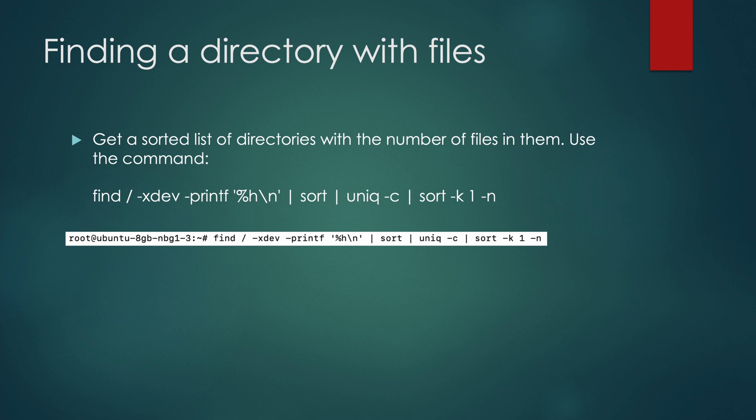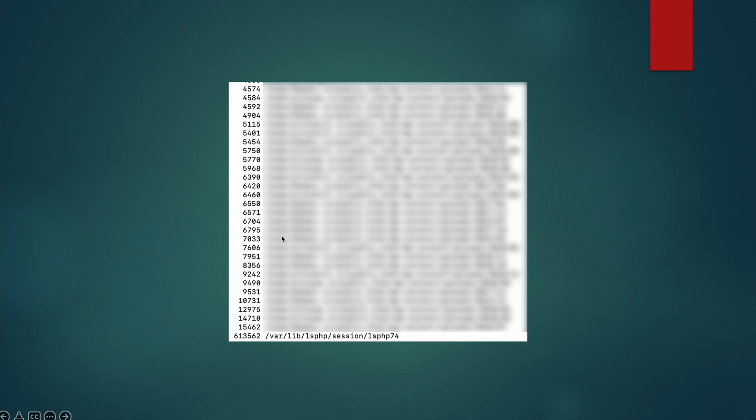To do this, use the following command. This command prints a sorted list of directories from your server with quantities of files in each folder. Here at the bottom we see the directory with the largest number of files.